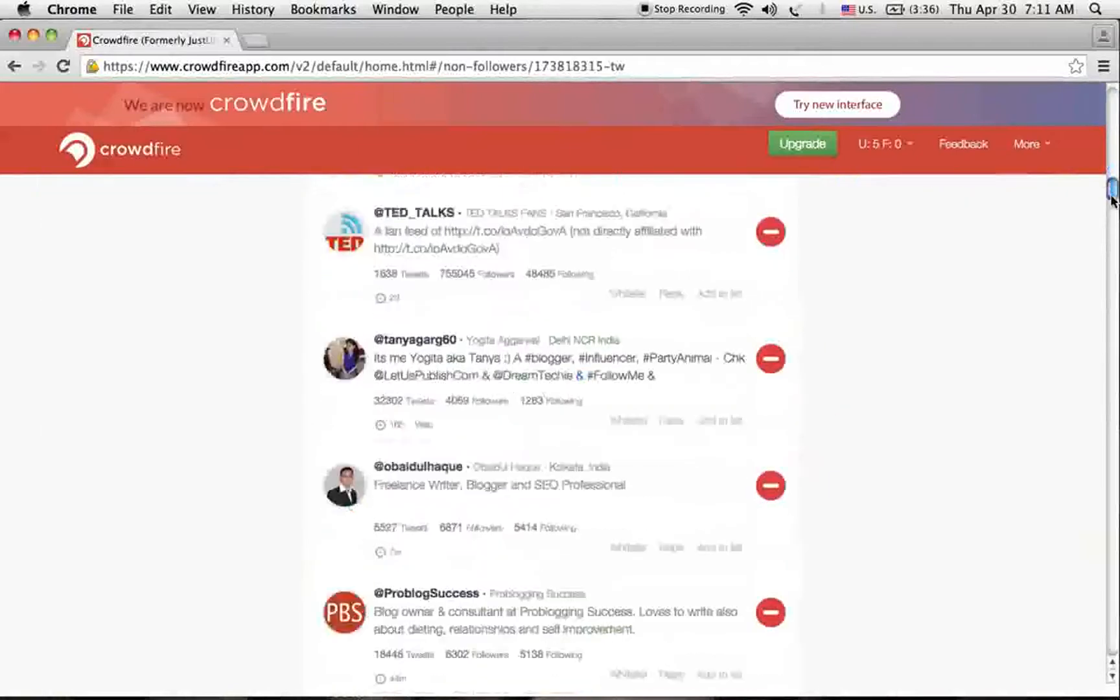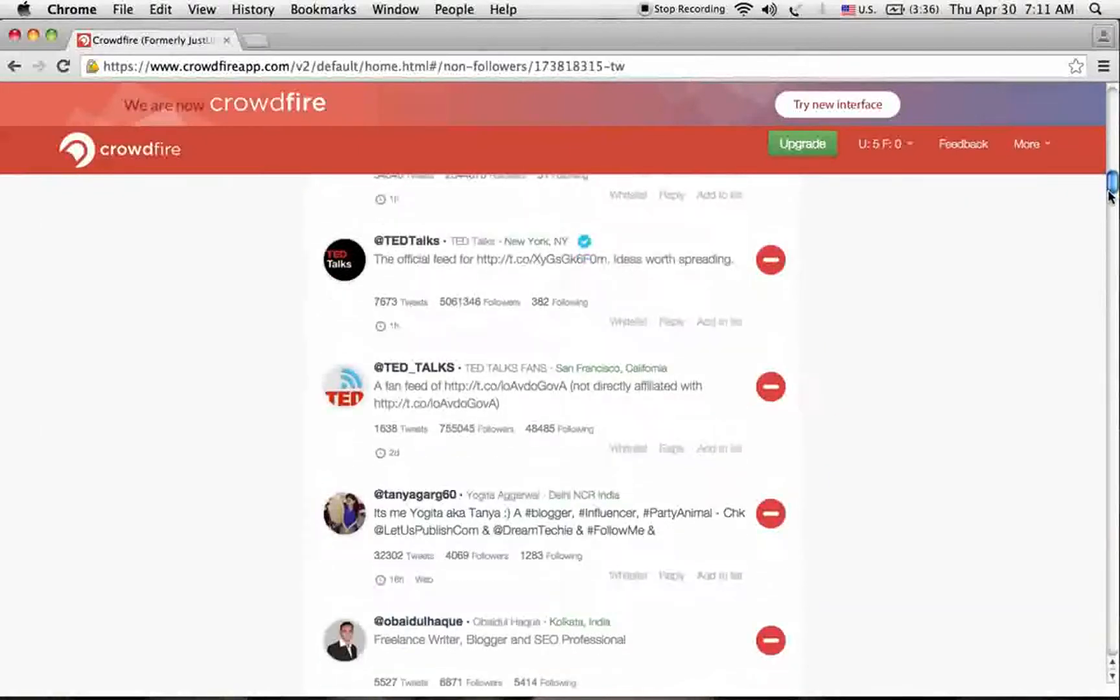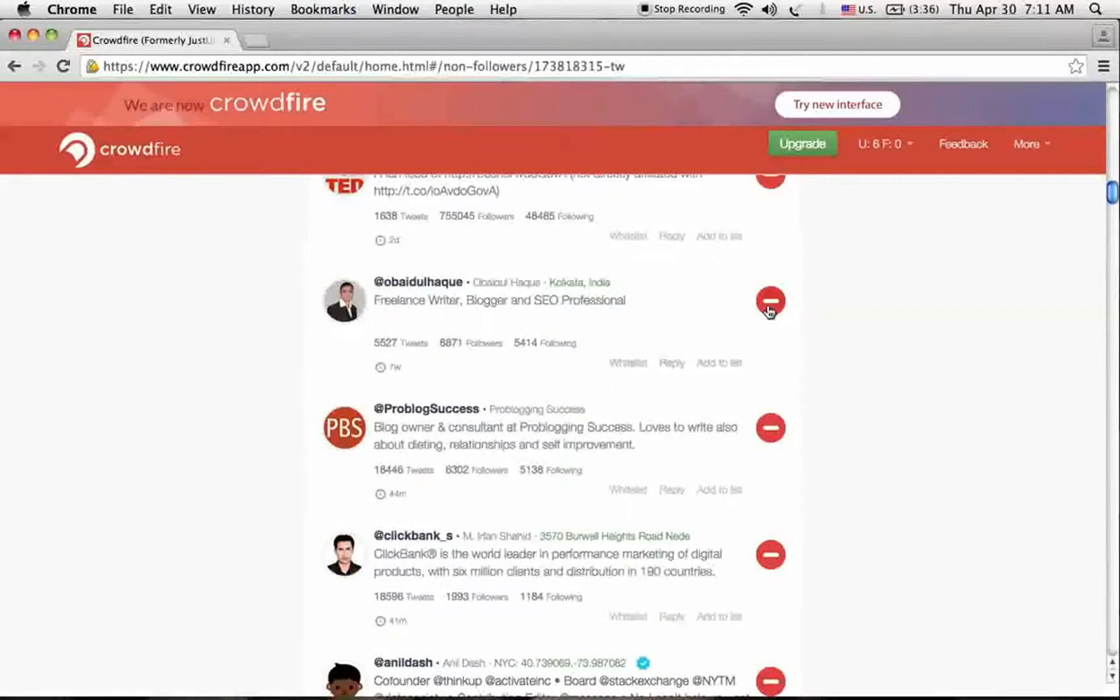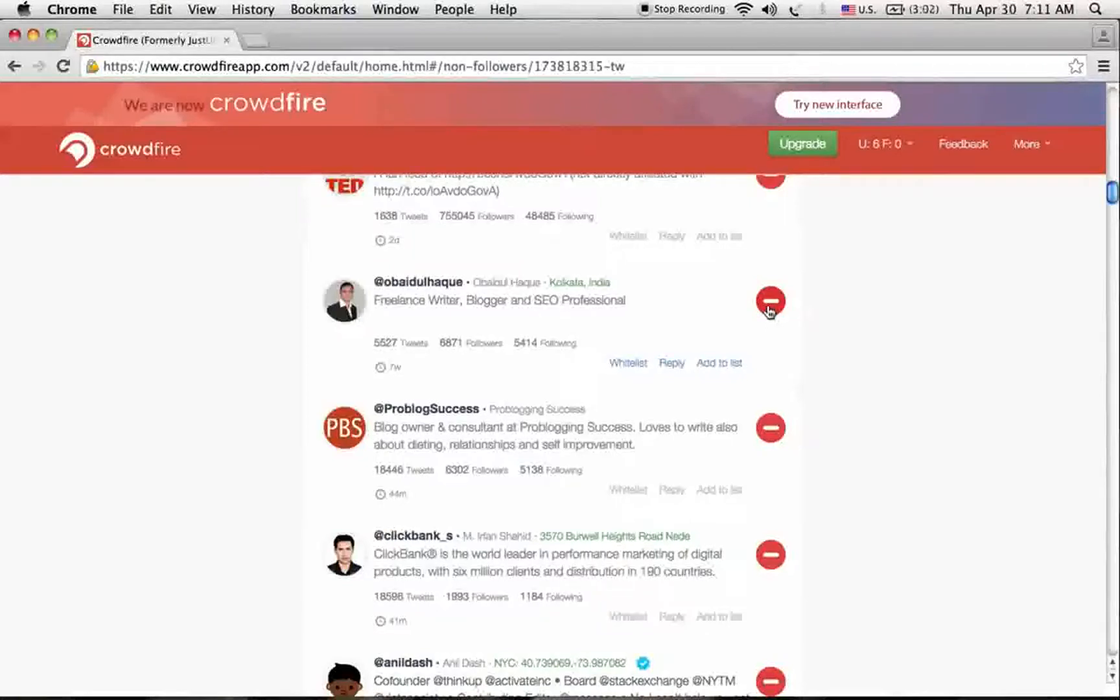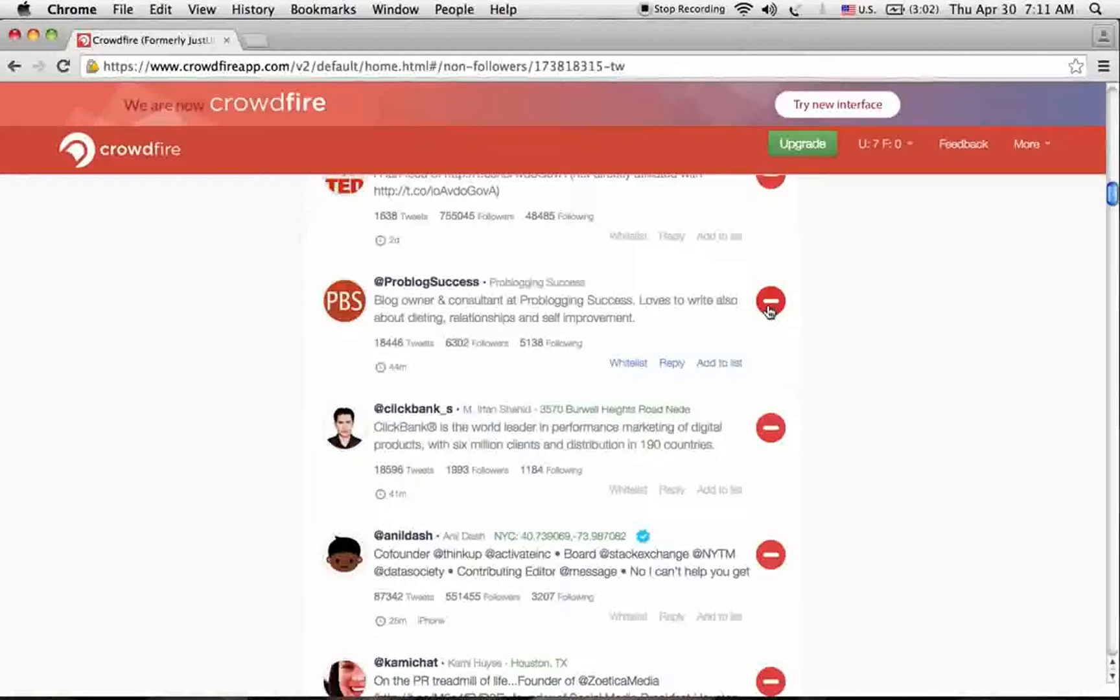Now these are all non-followers of my Twitter account. I can check these profiles and remove them from my Twitter account to clean up my Twitter non-followers. I'm removing them.